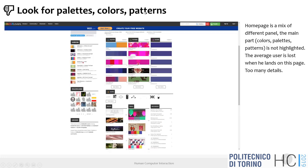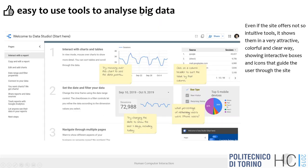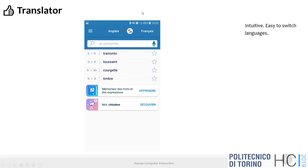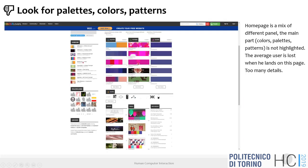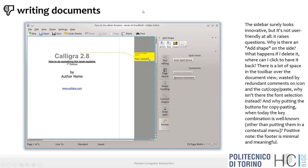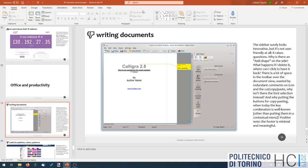The idea is that many interface problems are more easily described when we refer to the heuristics, and by going through the list of heuristics you ask yourself more questions and find probably more problems.